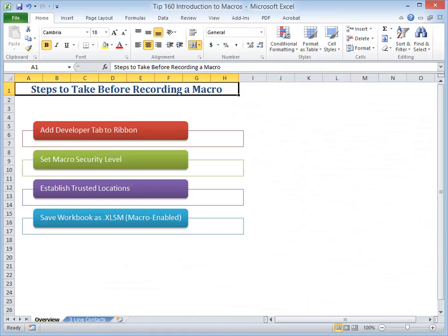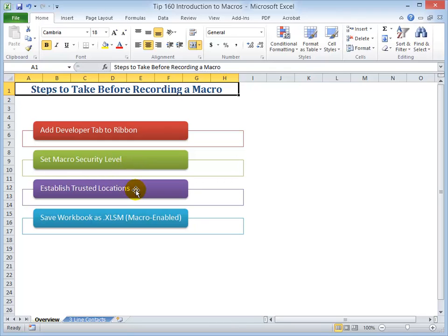The four steps to take before recording your first macro: add the developer tab to the ribbon, set the level of security for your macros, and also use the trusted locations. And finally, when you're saving an Excel workbook that contains macros, you must save it as an XLSM, a macro-enabled workbook. All right, let's begin.